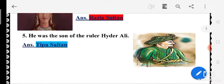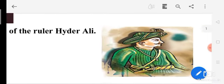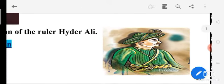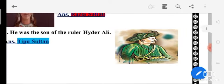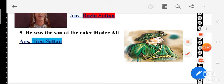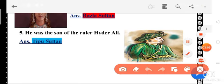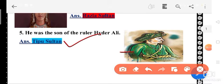He was the son of the ruler Hyder Ali. Who was the son of Hyder Ali? The answer will be Tipu Sultan. This picture is of Tipu Sultan — he was the son of ruler Hyder Ali.